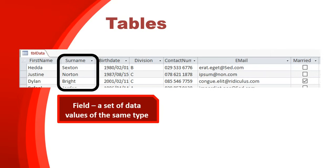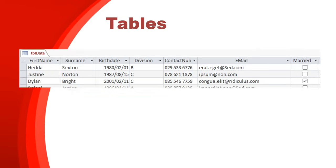So a surname might be text, but the birthdate will be a date type of data. So each column could have a different type of data stored in it, but it's related to a particular set of values. So each column is a field.